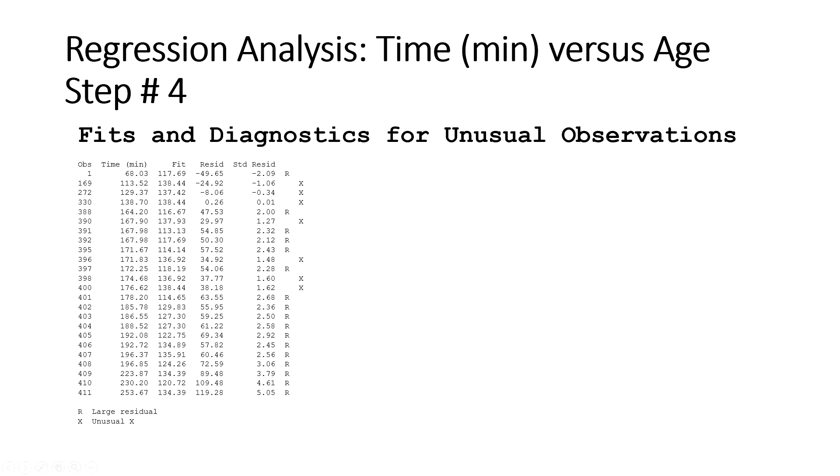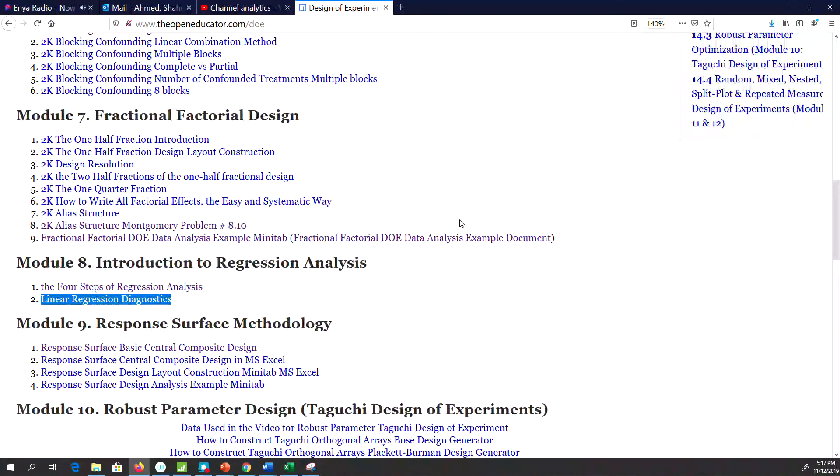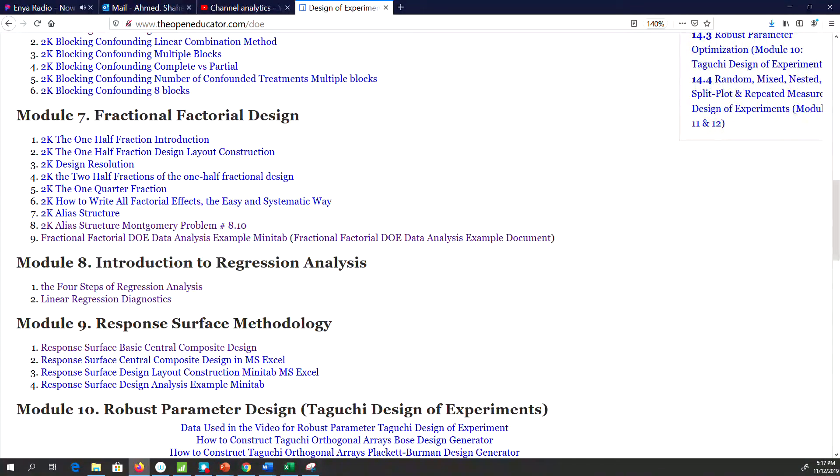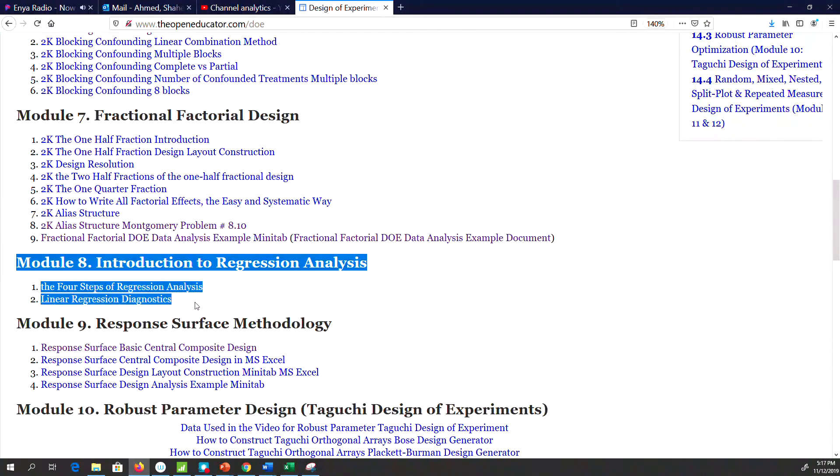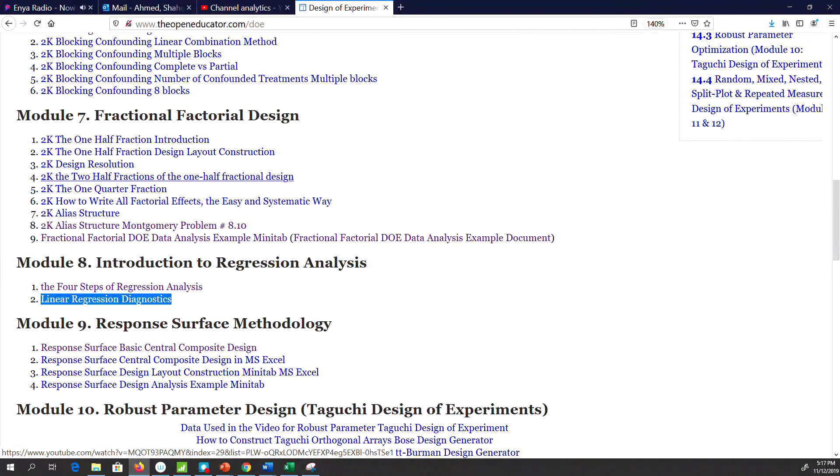Now to understand more about diagnostics was a little bit more involved. So you can go to OpenEducator.com Regression Analysis. You can check this video on linear regression diagnostic to understand diagnostic a little bit better.